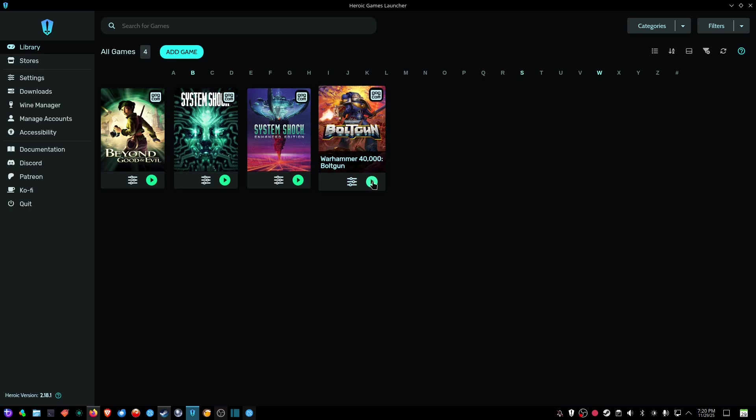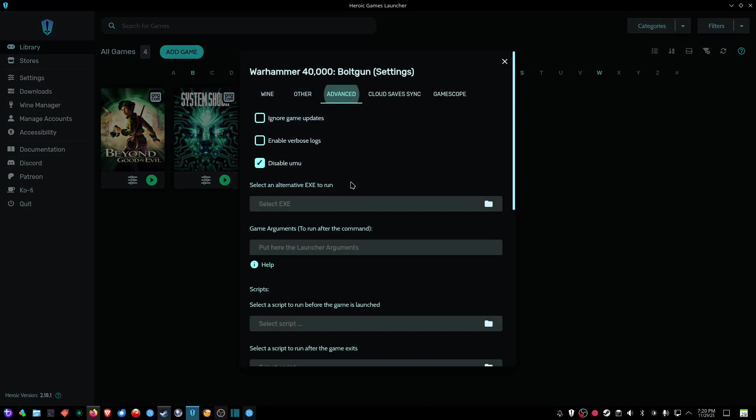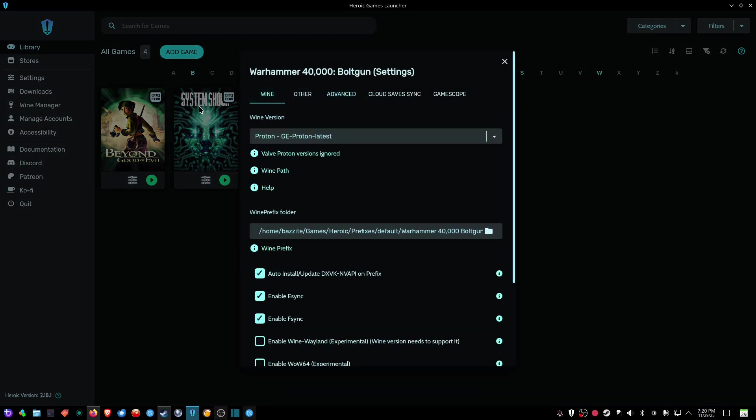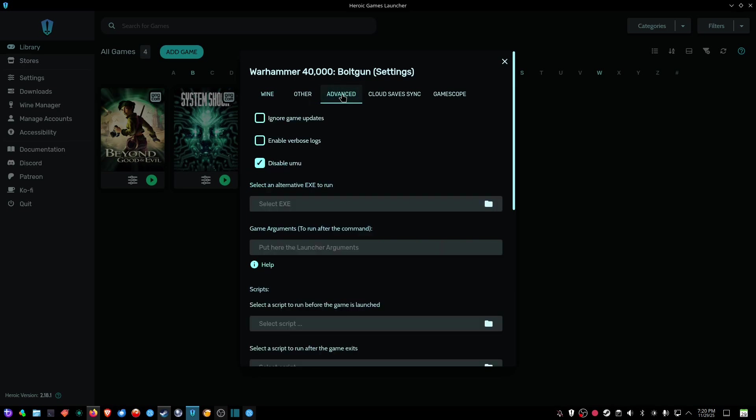Okay, next to the play symbol here you got the hamburger icon here, so you want to click on that. I'll start you off here in Wine and whatnot, but we want to go to Advance, and what you want to do is checkmark Disable UMU.